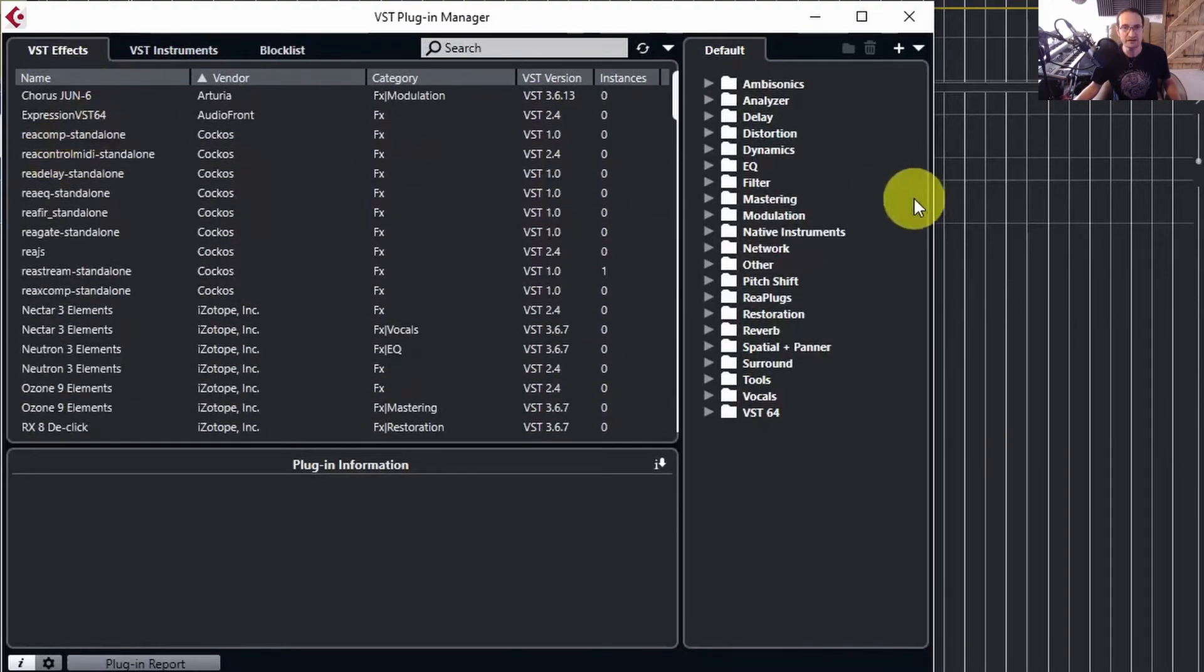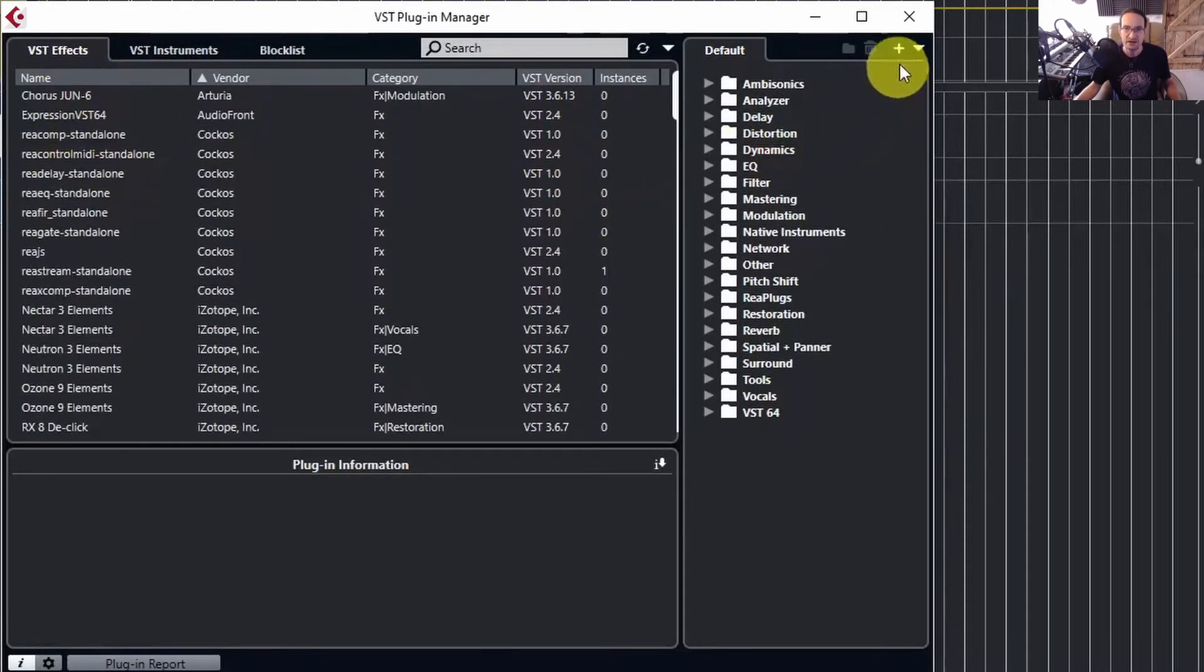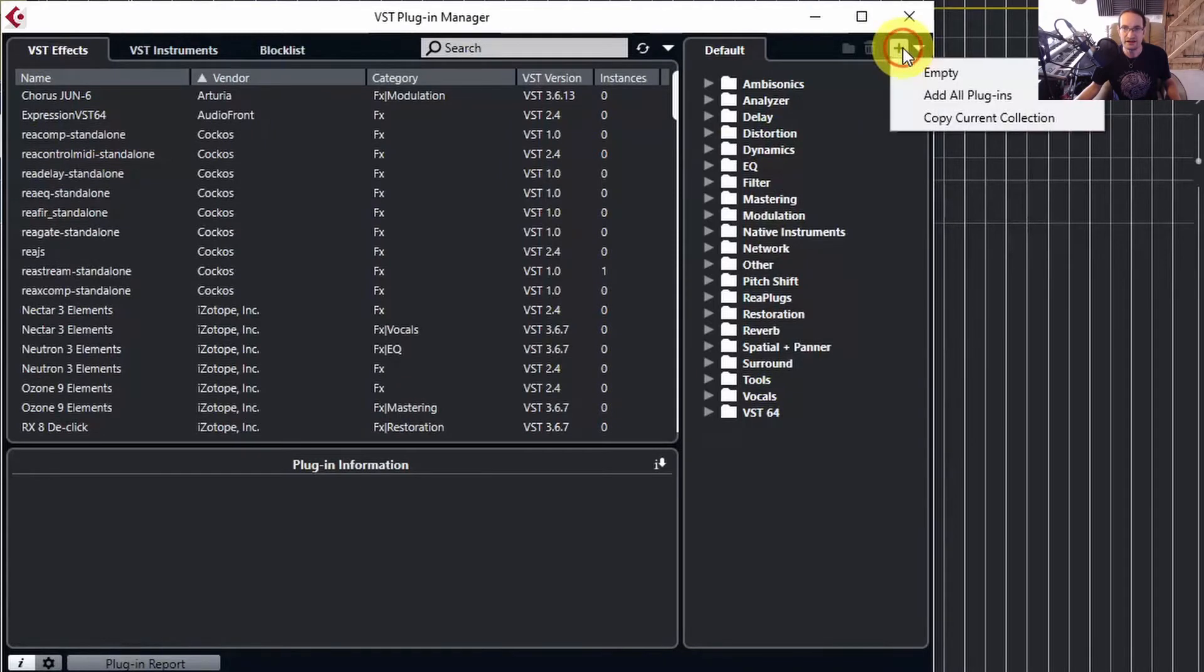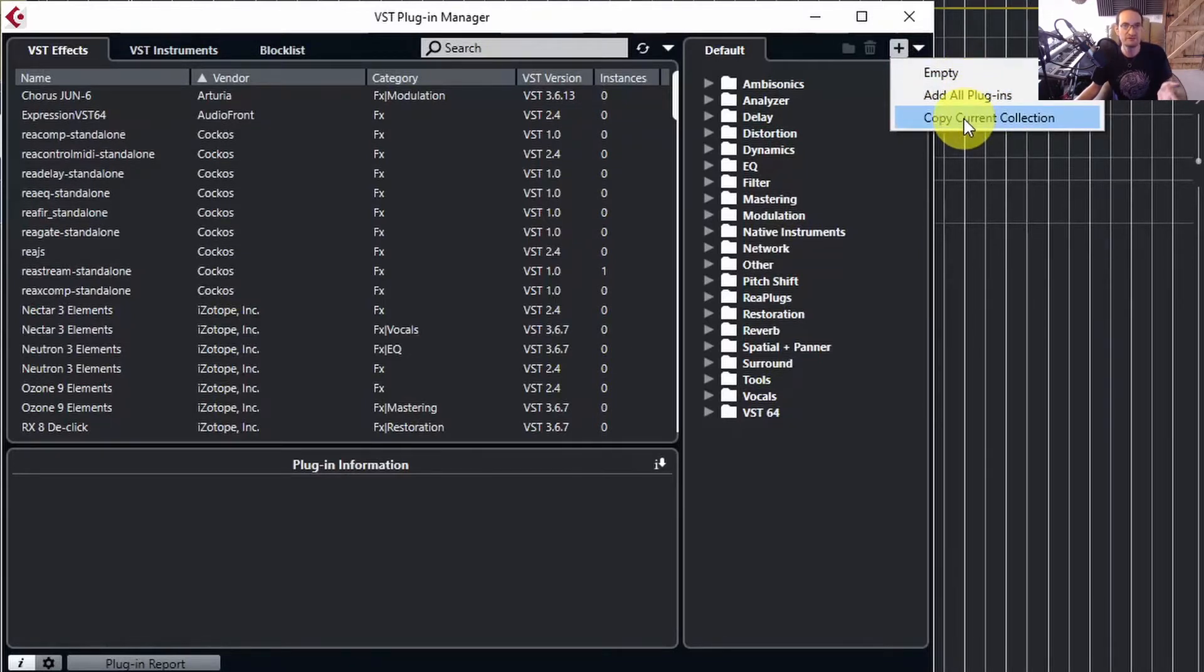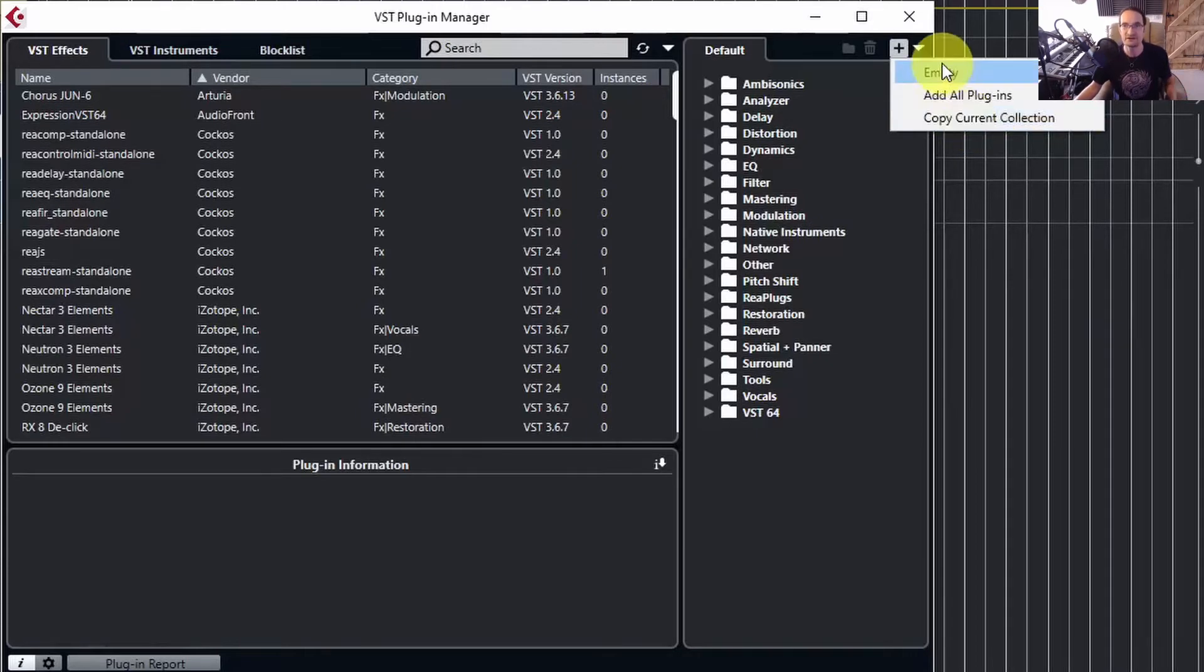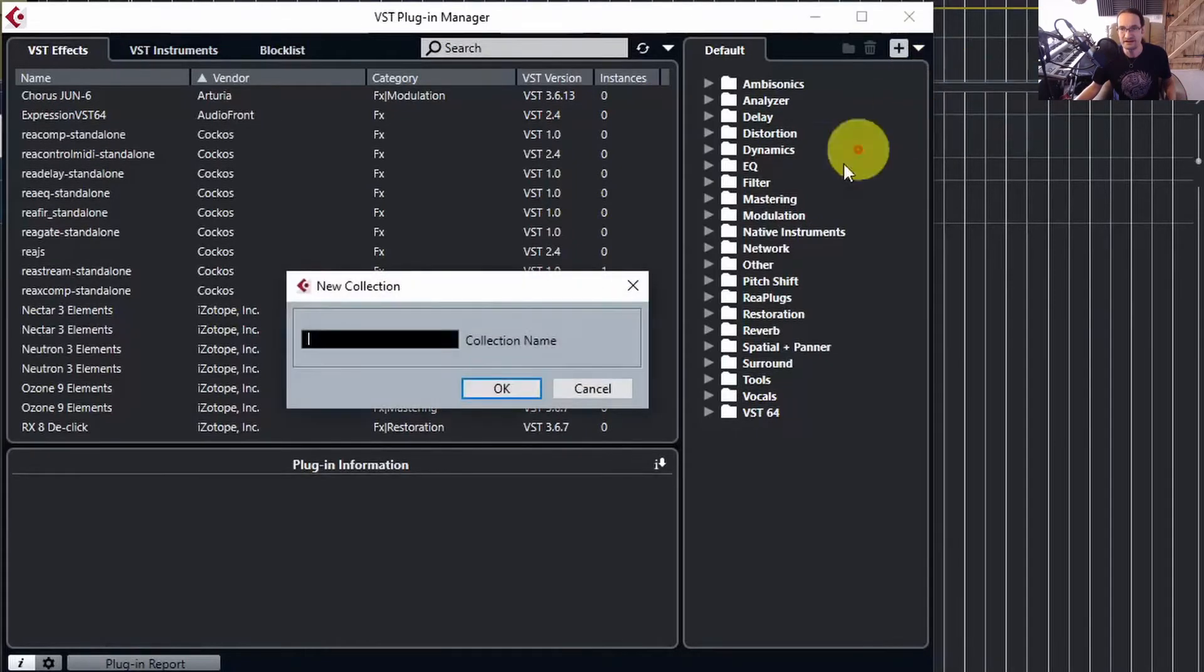and you can literally drag and drop them across. If we create a new collection, you can either select an empty collection, you can add all of those plugins there, or you can use the current collection. At the moment, because I'm on default, that would be all of the plugins anyway, but we'll create an empty list.